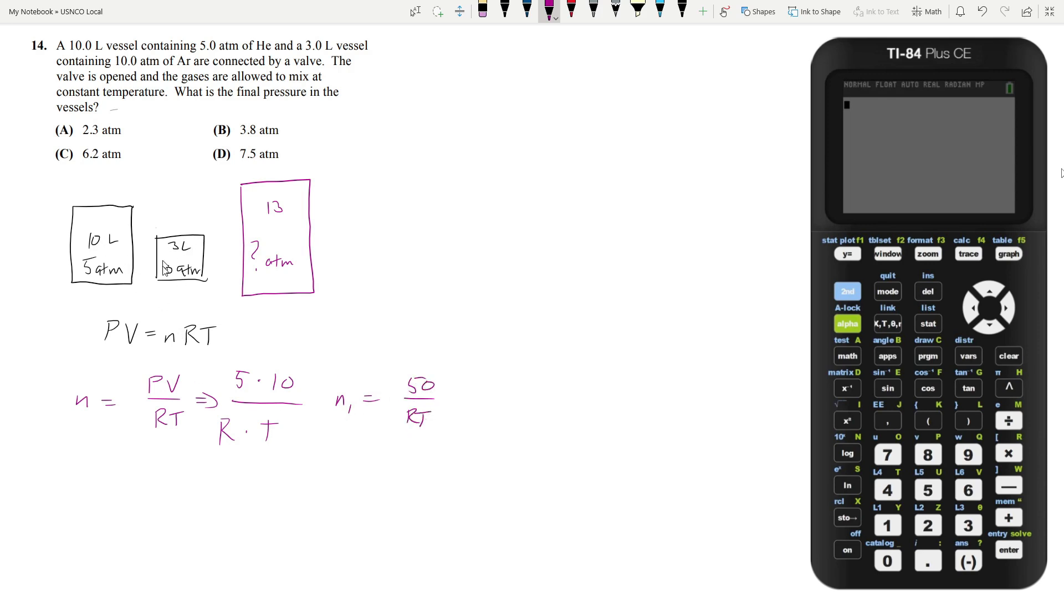Let's do the same process for the second one. So we have 10 atmospheres and 3 liters divided by RT. So N2 is equal to 30 over RT.